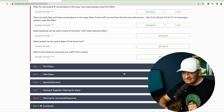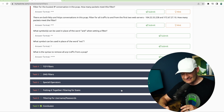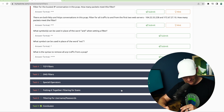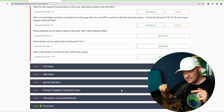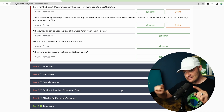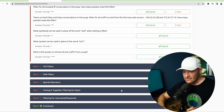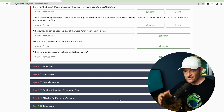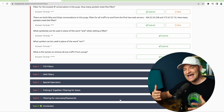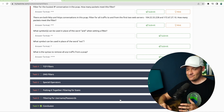Past that we're down to DNS filters, special operators, putting it all together, and filtering for scans. So if there's some scan activity on your network, how can you quickly filter for it and watch for any type of strange scanning activity going on? We also cover filtering for usernames and passwords — how we can use that feature within Wireshark.